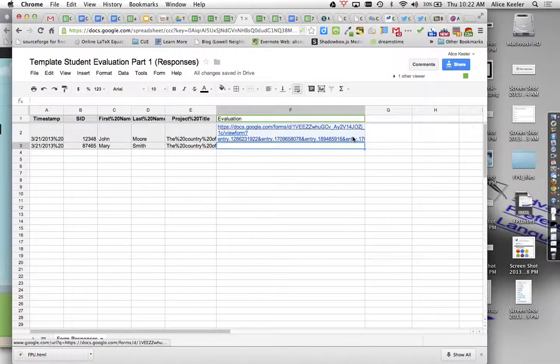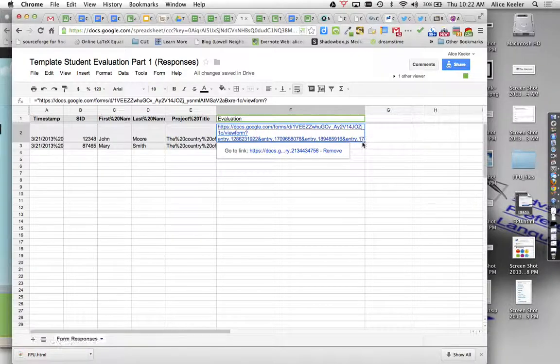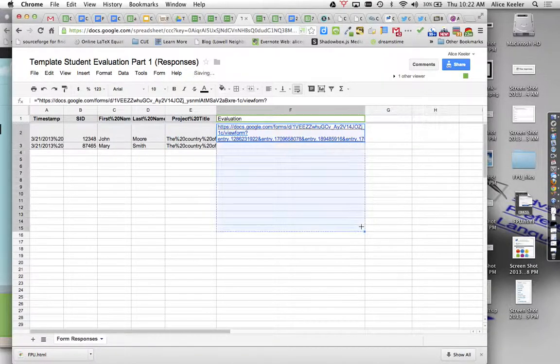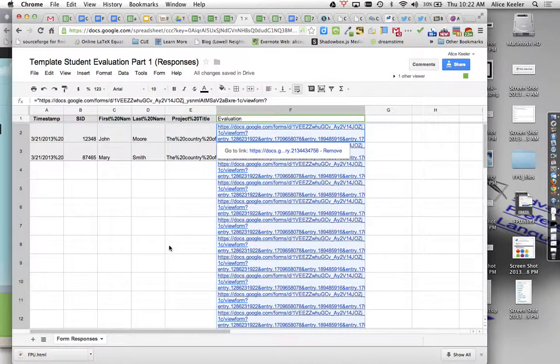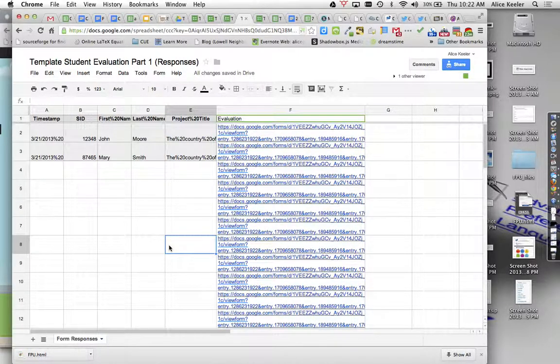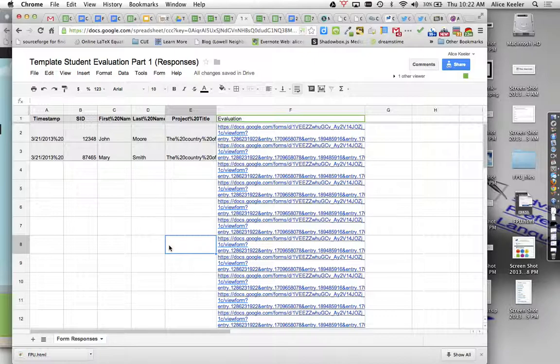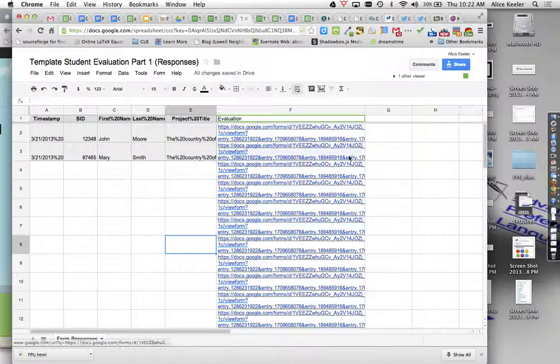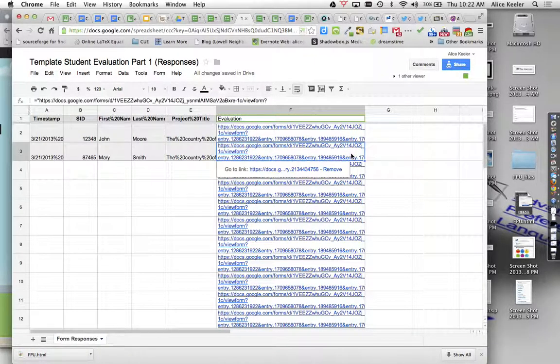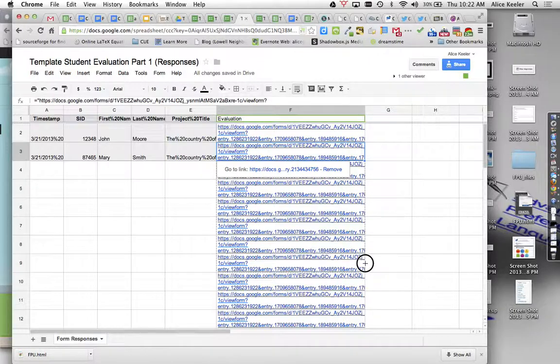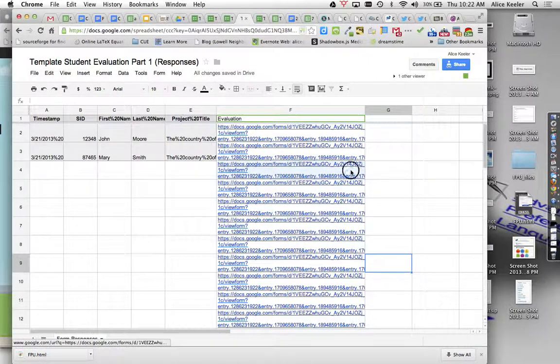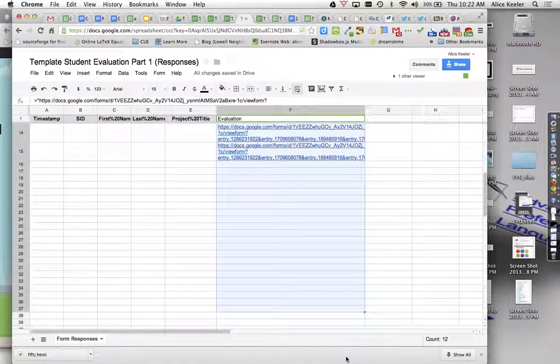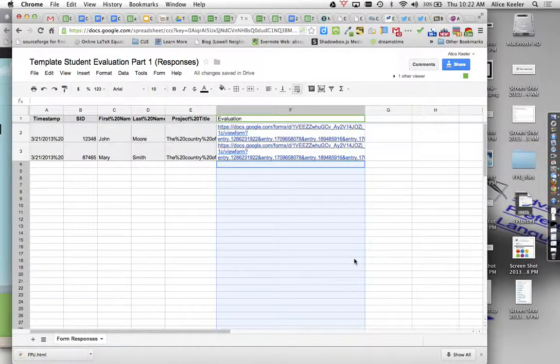So then what I can do is I can just go ahead and grab the corner and pull down for the formula. So as students fill out the form and they go down, all I have to do is copy and paste the formula. That's where you click on the cell and then you find the corner and you pull down for an autofill.